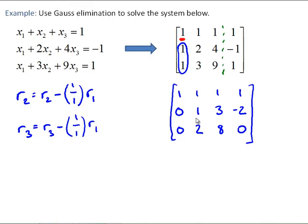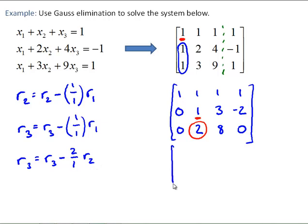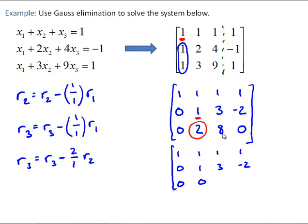Now we move to the next pivot element and eliminate the 2 in row 3 column 2. Row 3 becomes row 3 minus (2/1) times row 2. The top row stays as 1, 1, 1, 1. Row 2 is 0, 1, 3, −2. For row 3: 8 minus 2×3 = 2, and 0 minus 2×(−2) = 4. We now have our upper triangular matrix.